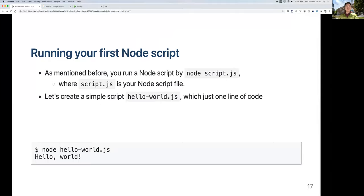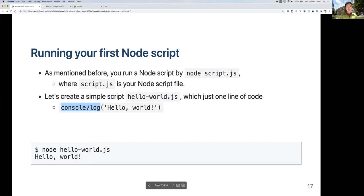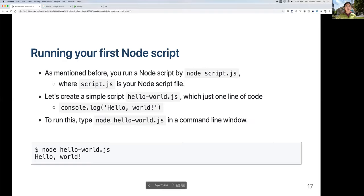Once you've created the file, just type 'node helloworld.js' in the command line. Make sure you run this in the same folder where the file is saved. Let me demonstrate: I'll create a demo directory, go inside it, and create a file called 'hello.js' using the nano text editor. All we're going to do is one line of code — 'console.log' with a welcome message. Save with Ctrl+O and exit with Ctrl+X.